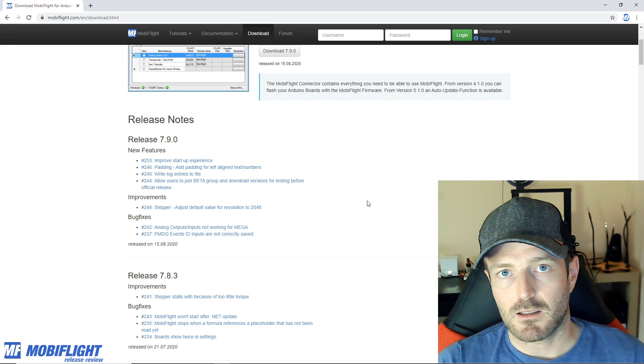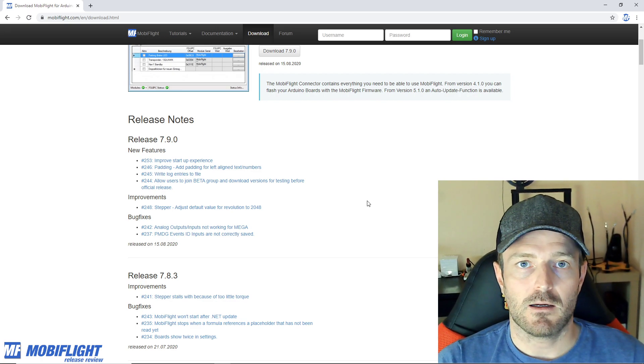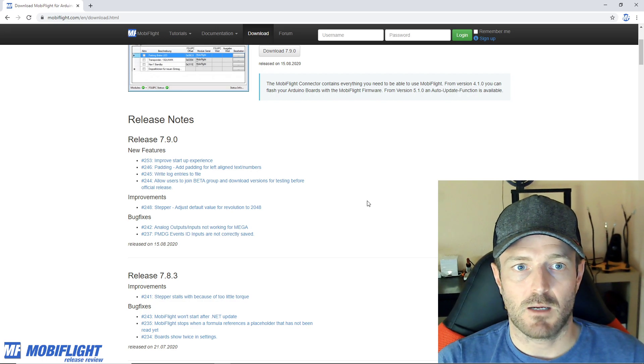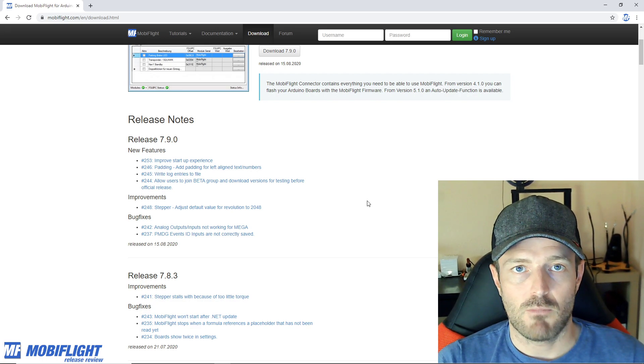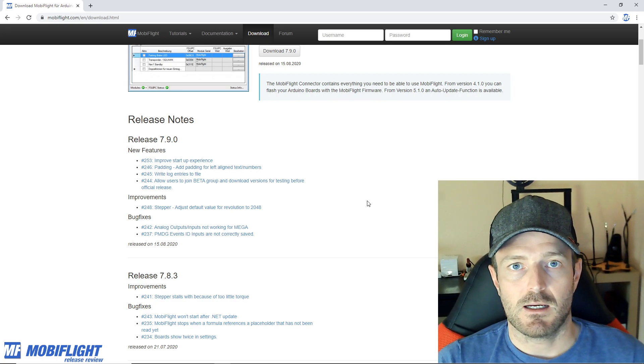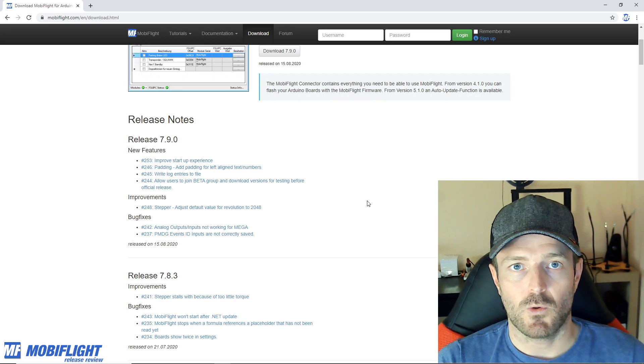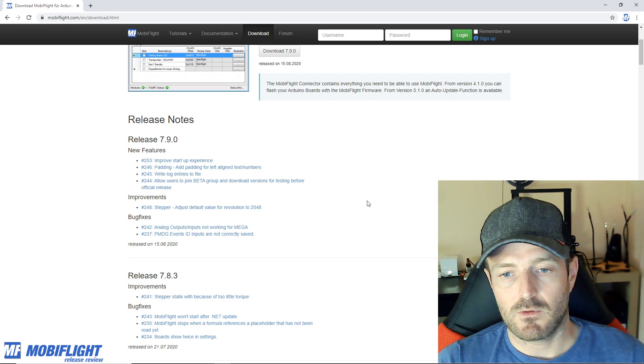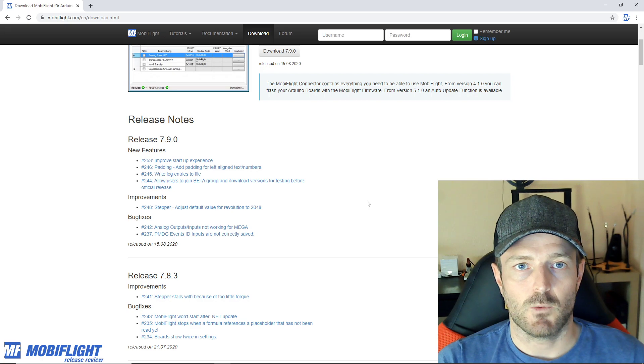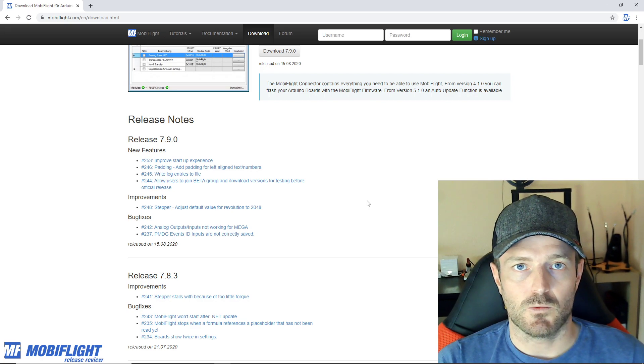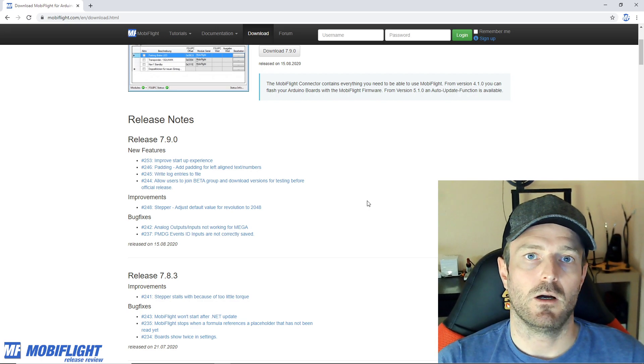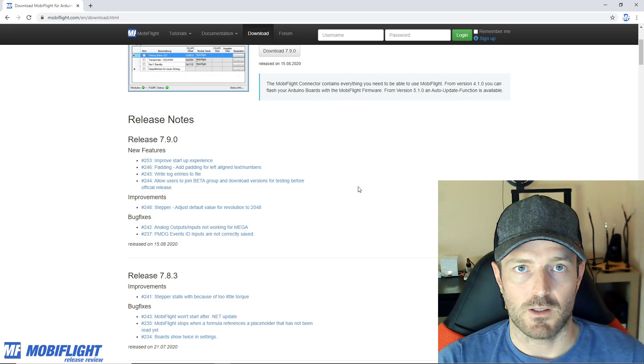You would double click on the MobiFlight connector icon and it would take sometimes a couple of moments even minutes until the UI really shows, or sometimes the UI would freeze, would block and you were just not able to interact with it.